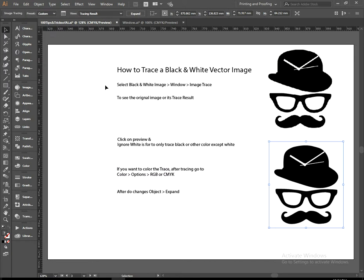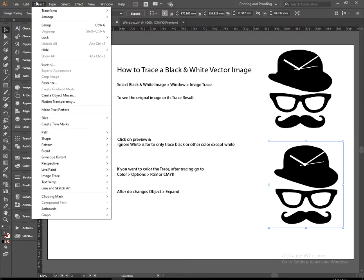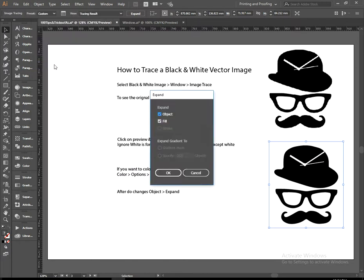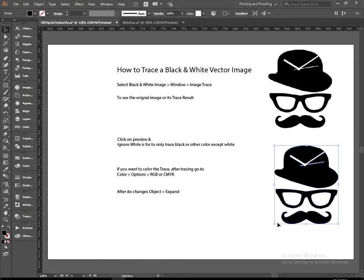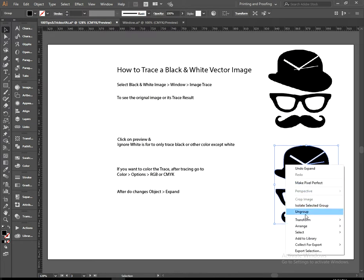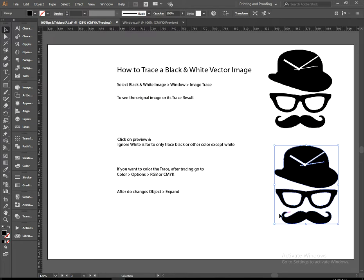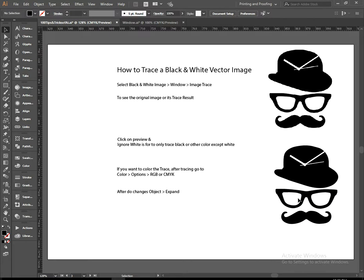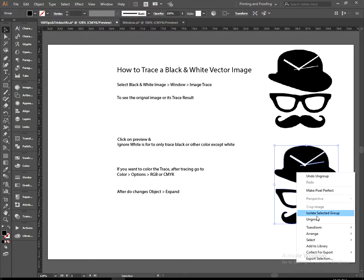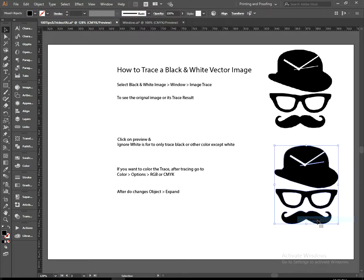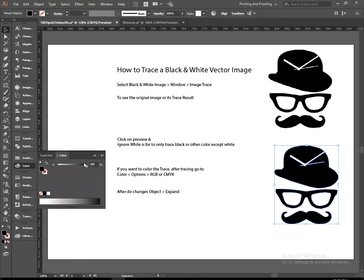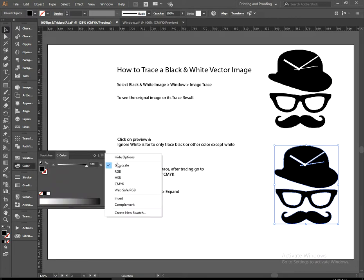Now go to the Object and Expand. Okay, your tracing is done. Ungroup it. Group again.